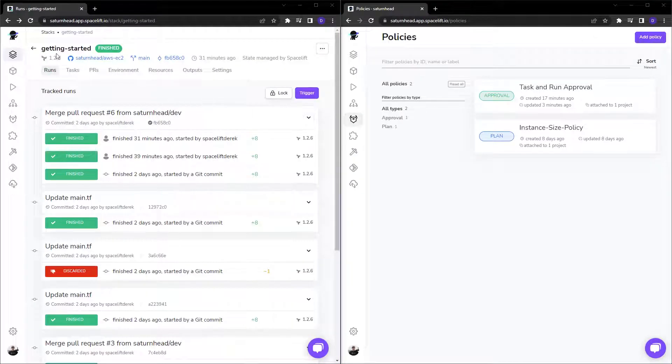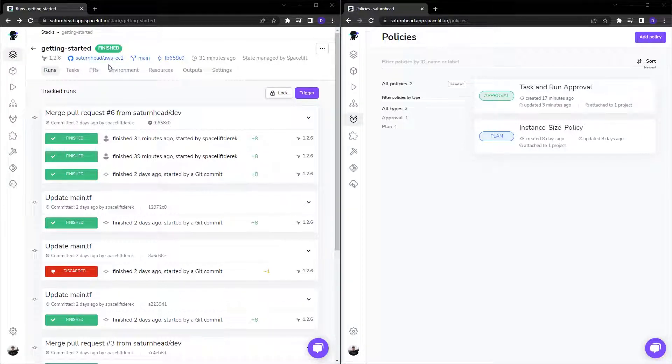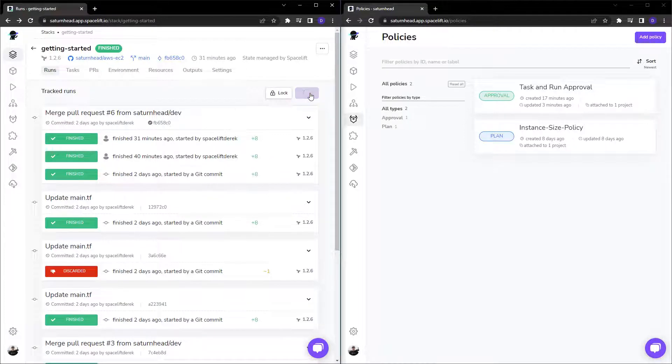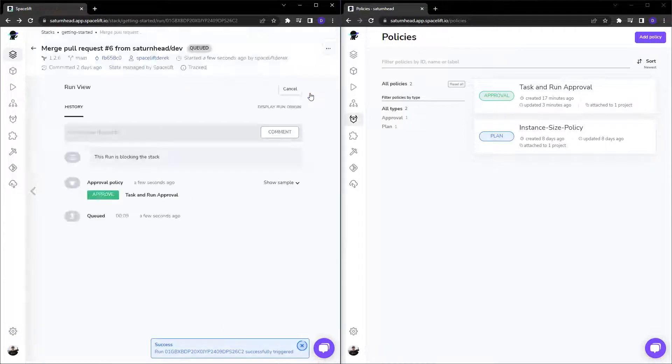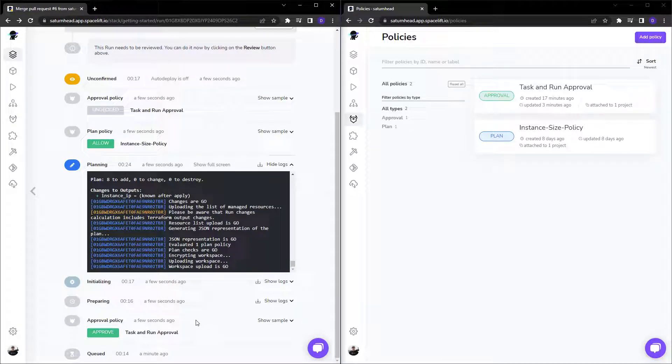So as you can see, I'm within a stack here. This stack will deploy an AWS EC2 instance and some network dependencies. I'm going to click on Trigger to run this stack. Alright, so let's take a look. First up, the approval policy was analyzed in the first phase of our deployment.